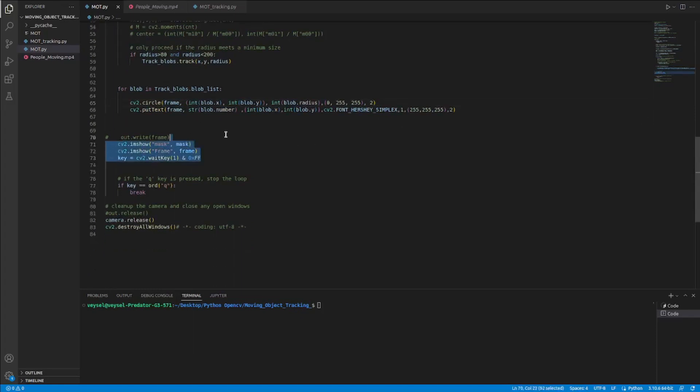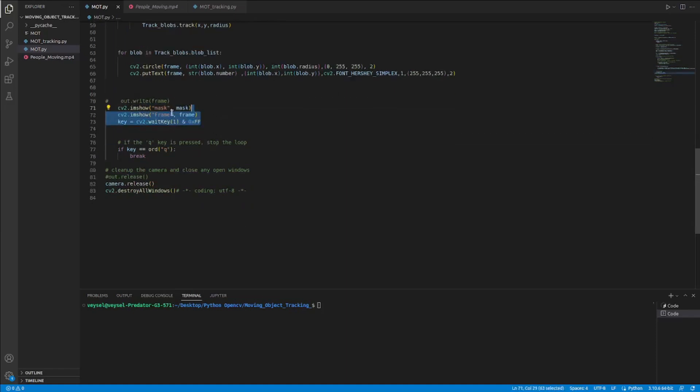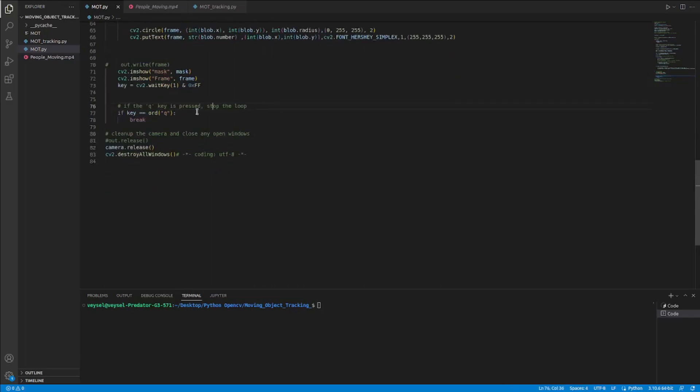And then I basically show on the screen mask and frame videos, and I wait for the key to stop my operation. And if I press the Q button it will close the Python code.